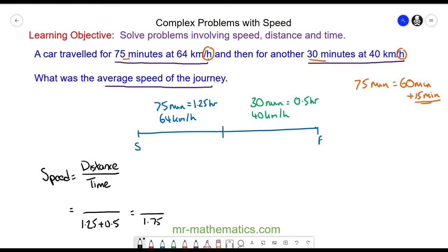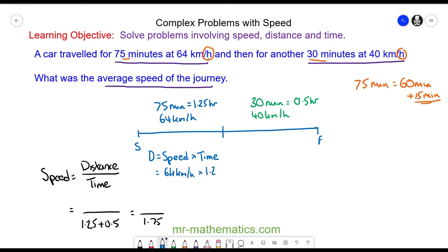Now we need to work out the total distance. For the first part of our journey, the distance will be the product of the speed and the time. The speed is 64 kilometers per hour and the time is 1.25 hours. The units of hours cancel, so we're left with 64 kilometers multiplied by 1.25, which is 80 kilometers.